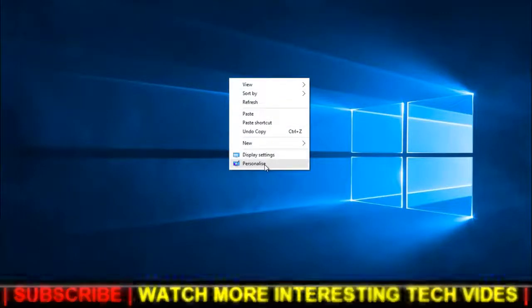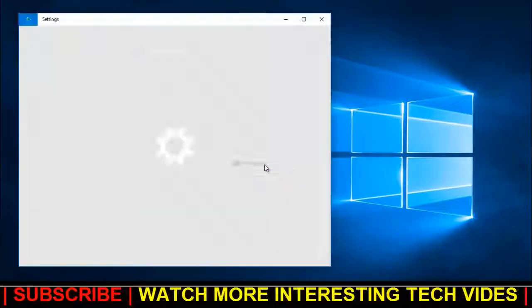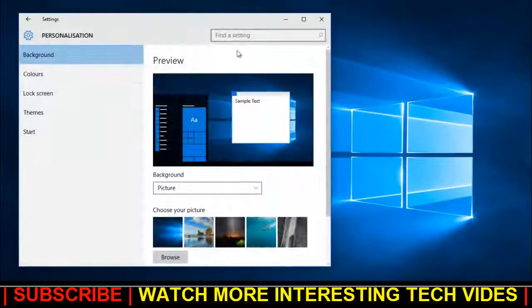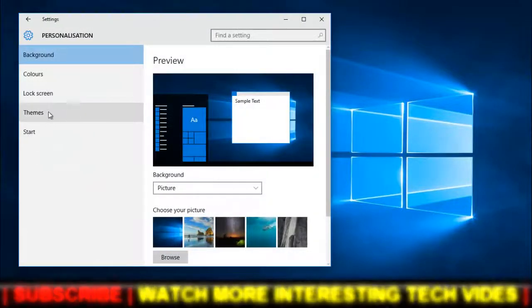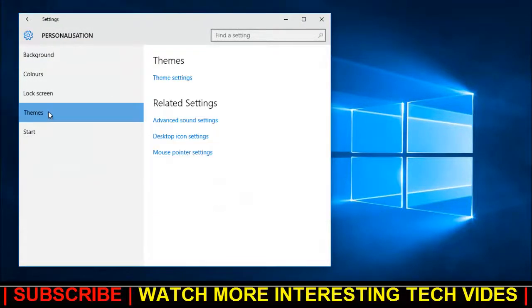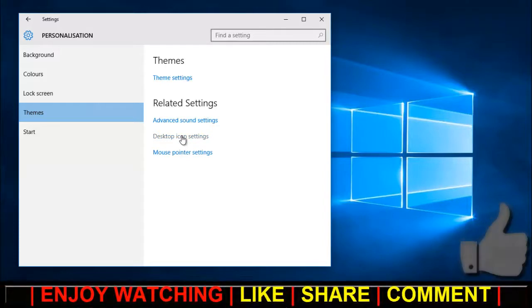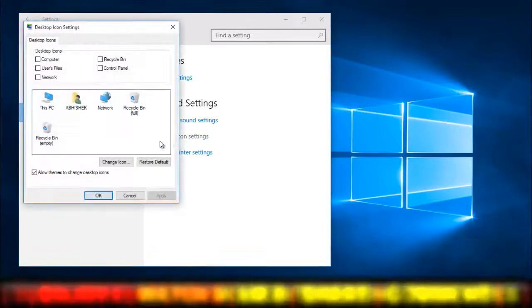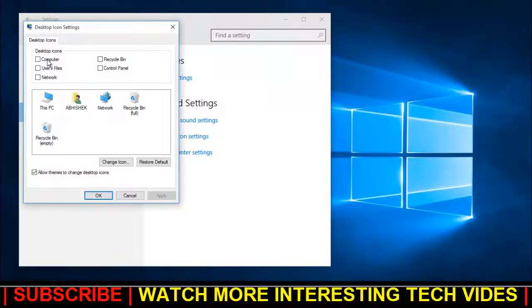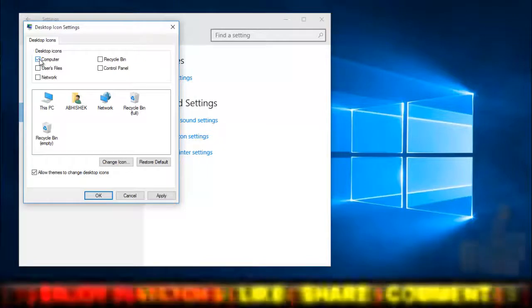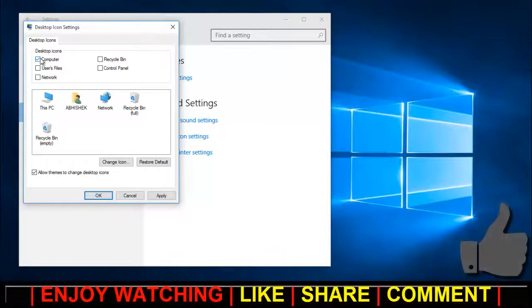Here you have to go to Themes. Inside Themes you'll get an option called Desktop Icon Settings, so just click on this. Now from here you can select your icons - whatever desktop icons you want.